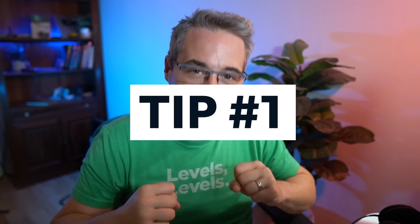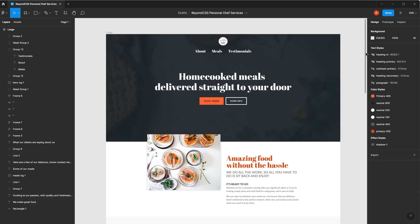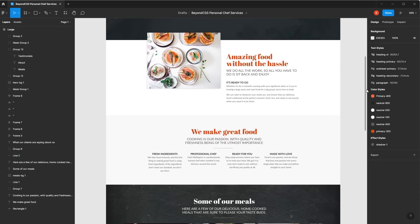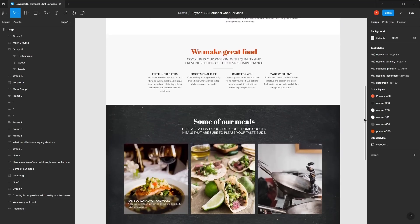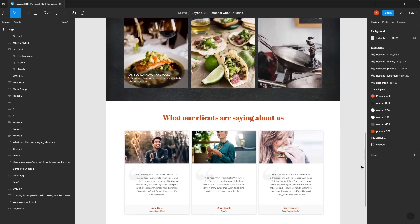Jumping right into it, tip number one is to actually look at the design that you're going to be trying to create, instead of just diving in and starting to write code. You want to go through a layout, analyze it, and find things within it that repeat themselves — common elements, or maybe this area is three columns and that area is three columns, but they're still just three-column layout types of things.